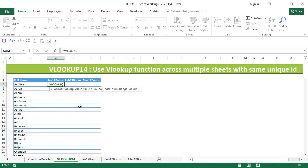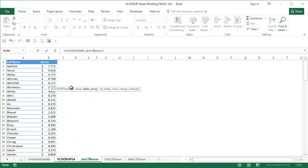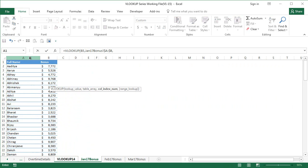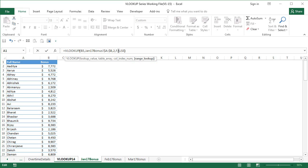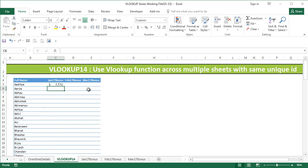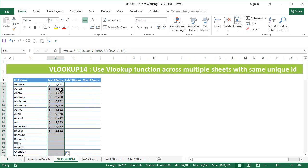I'll say equals VLOOKUP, lookup the value, go to the table here, select my data, comma, the table array. Select the table array, comma, leave the table index as two, and say exact match. That way I'm able to extract the Jan 17 bonus from this sheet.